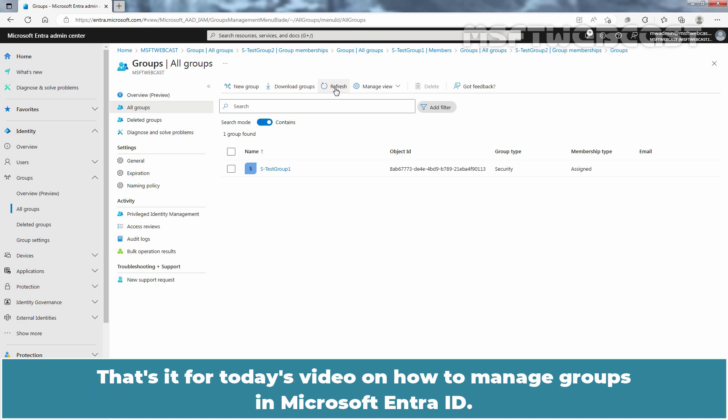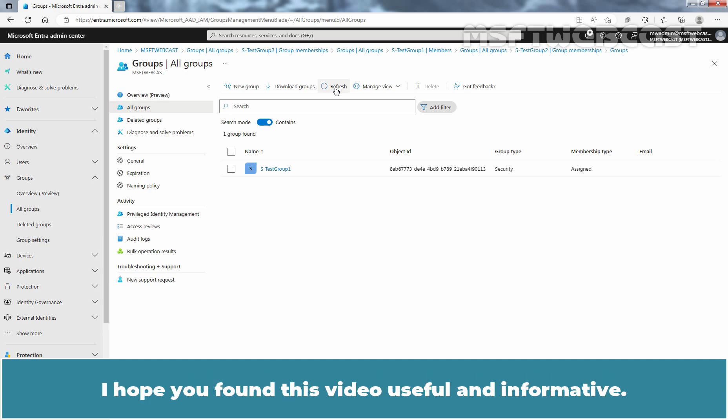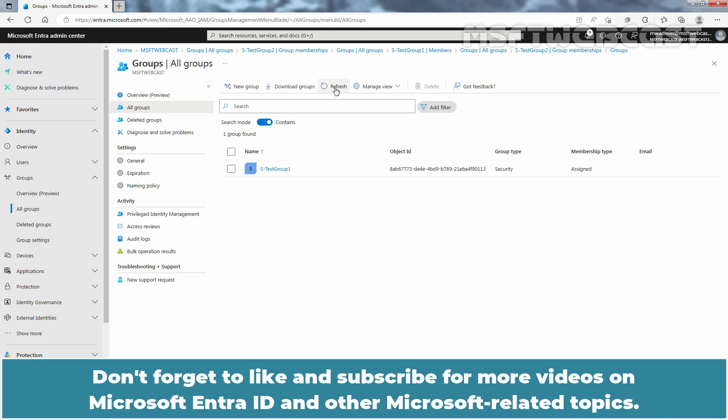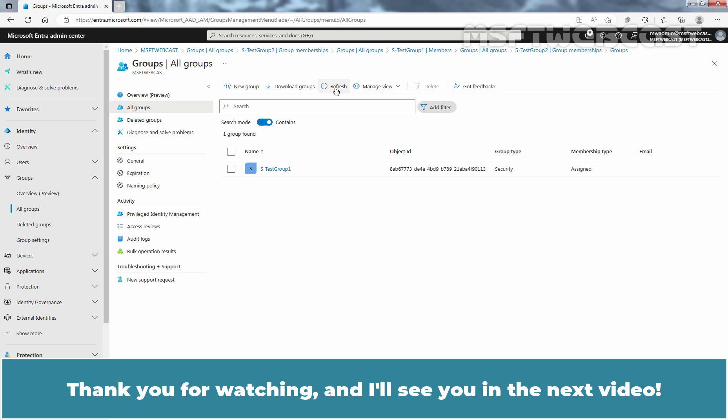That's it for today's video on how to manage groups in Microsoft Entra ID. I hope you found this video useful and informative. If you have any questions or need further clarification on any of these steps, please leave a comment below. Don't forget to like and subscribe for more videos on Microsoft Entra ID and other Microsoft-related topics.